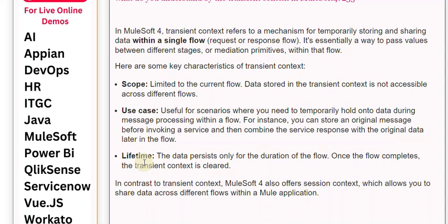Once the flow completes, the transient context is cleared. In contrast to transient context, MuleSoft 4 also offers session context, which allows you to share data across different flows within a Mule application.